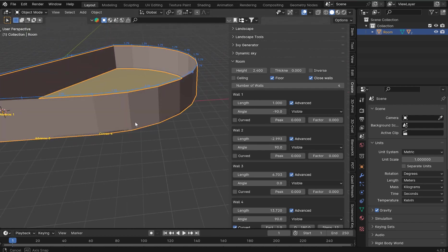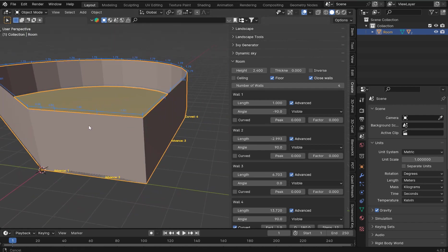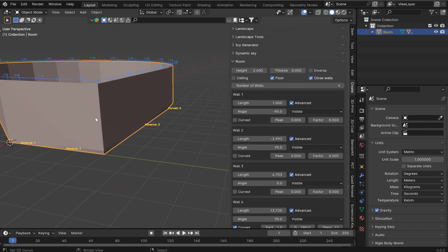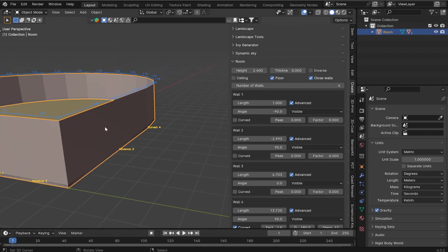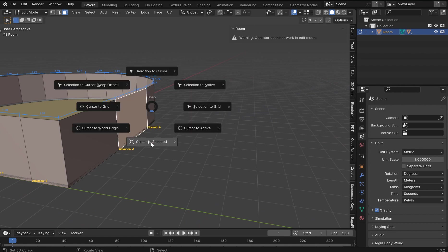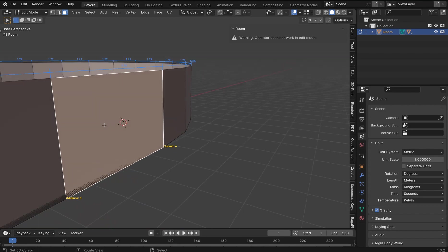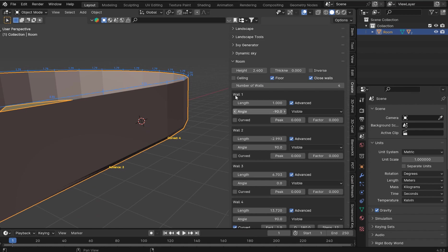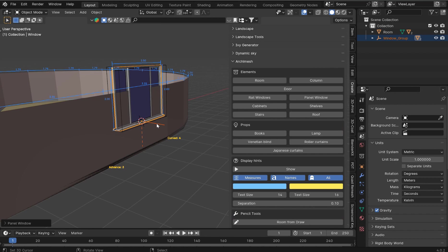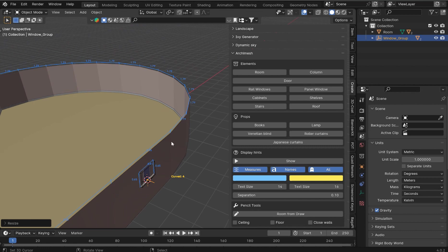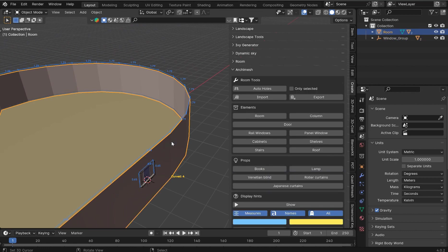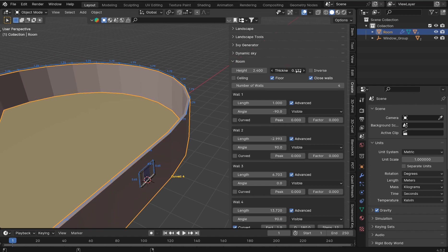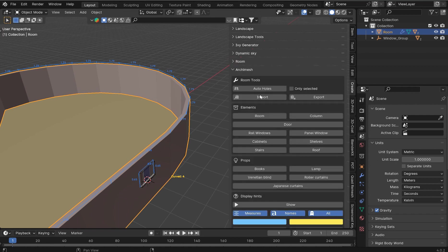Let's go ahead and throw a window in here. I'm going to grab a face and shift S and bring the cursor to selected. Now you can move this around anywhere you want later. Now that cursor is there it's going to append in where I want it. I'm going to grab a panel window and snap it in. I'll just grab the empty, scale it down just a little bit. In order for this to work I'm going to need some thickness on the wall.